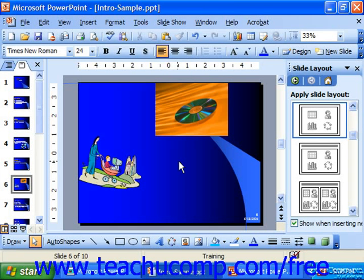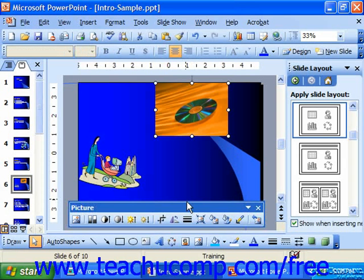If you would like to remove portions of your picture, that's called cropping the picture. There is a cropping tool in the picture toolbar that you can use to trim away parts of a picture that you don't want. However, you can also use the Format Picture dialog box.